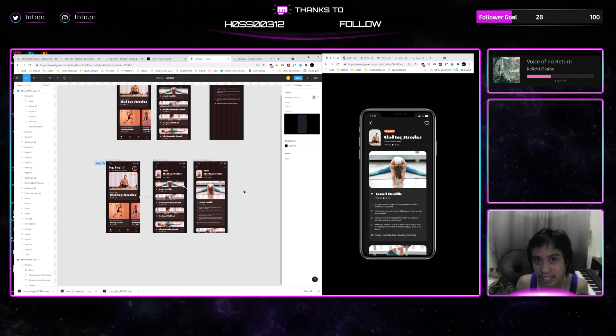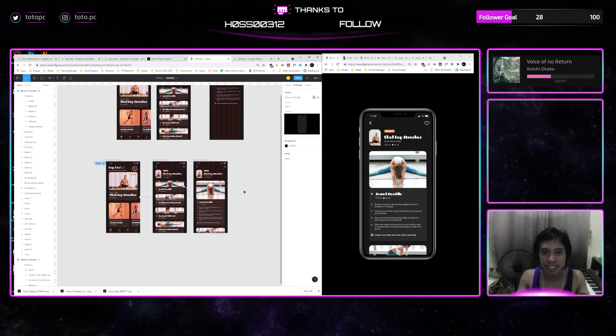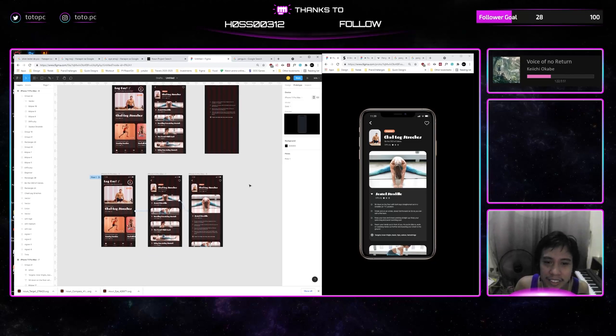So that's it guys, I hope you have enjoyed this basic Figma tutorial and all the Figma files are in your description down below. So stay safe everyone and have a good one.